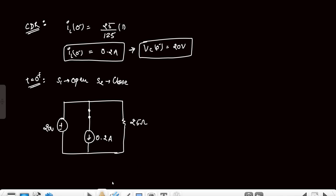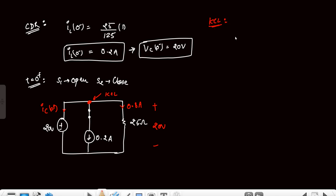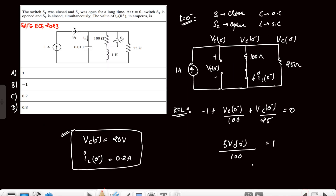The voltage across the 25Ω is simply 20V because all branches are in parallel, so the current through it is 20/25 = 0.8A. Applying KCL at the node with all currents outgoing: ic(0⁺) + 0.2 + 0.8 − 1 = 0, so ic(0⁺) = −1 + 1 − 0.8... giving ic(0⁺) = −1A (approximately). This is the answer for the second question.